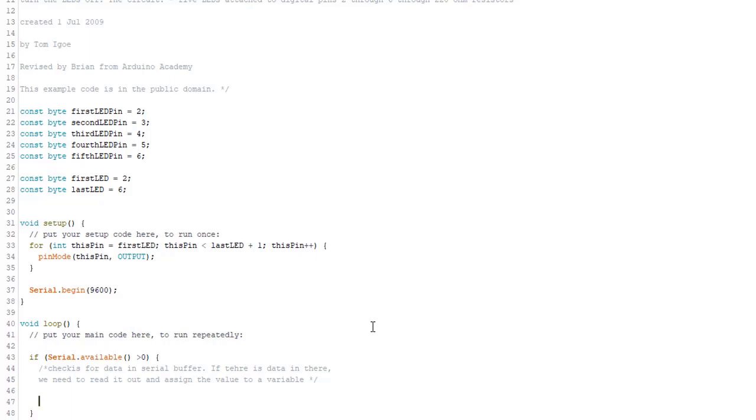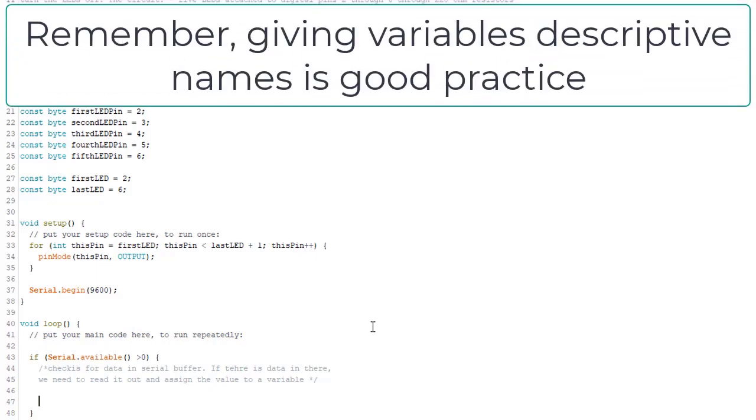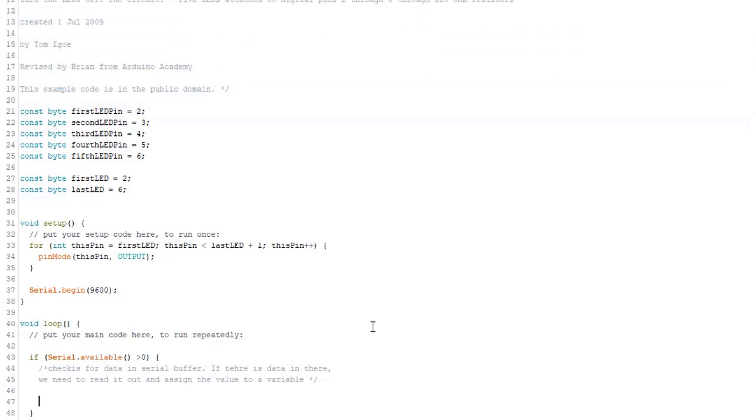And the original author named it something like in byte and also used an integer. But I think user input describes what we're doing here better. So that's what I'm going to call it. And by the way, I'll post a link to the original sketch so you can compare if you'd like.